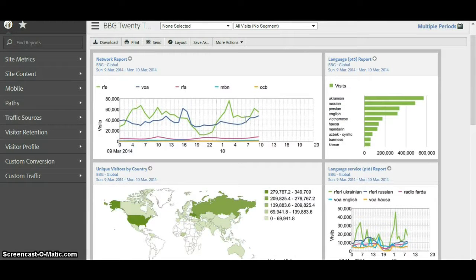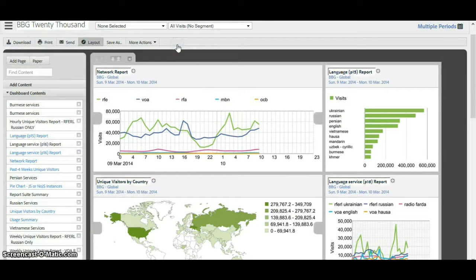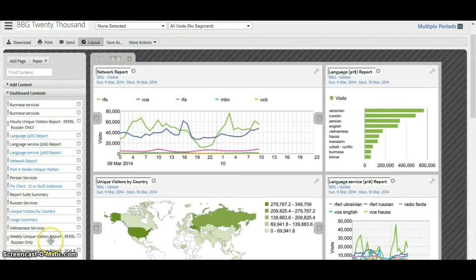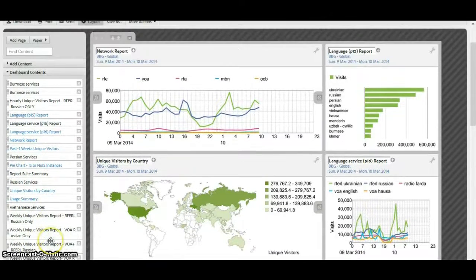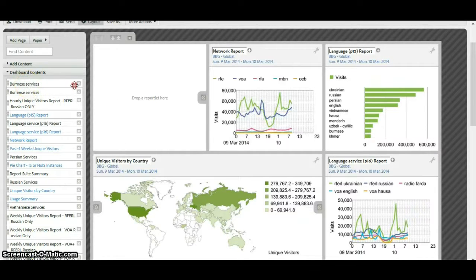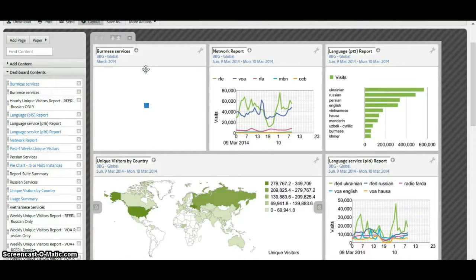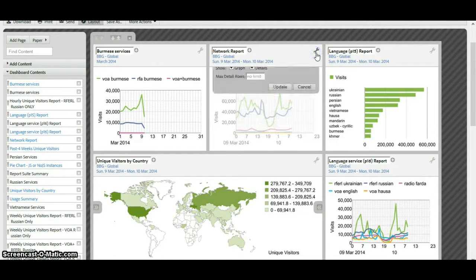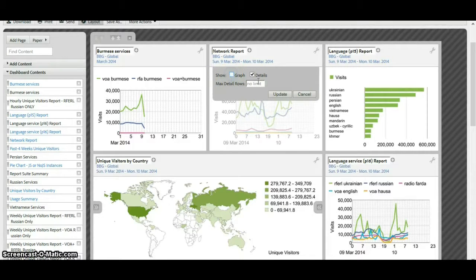Let's say I wanted to edit this dashboard. Click on layout and it's showing me all the reports I can have on the left. There are arrows to change the layout — so let's squish this to the right and it'll reconfigure. Let's add the Burmese service over here. This graph isn't showing us a lot, so let's click the wrench to get rid of the graph view and just show the details for the network report.